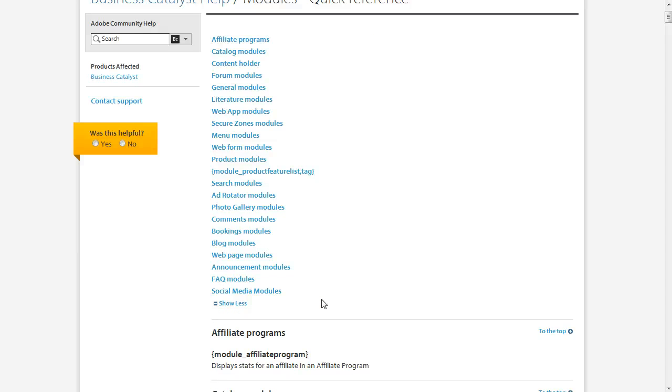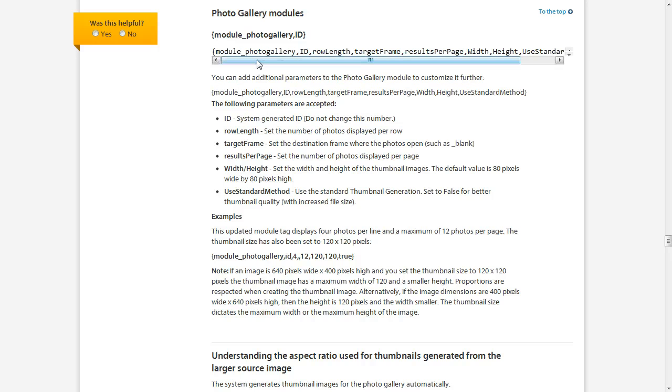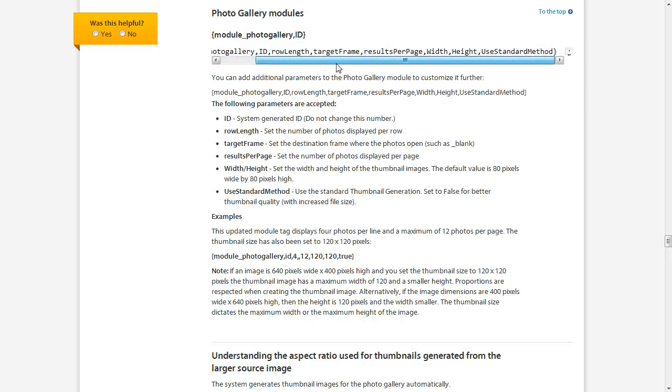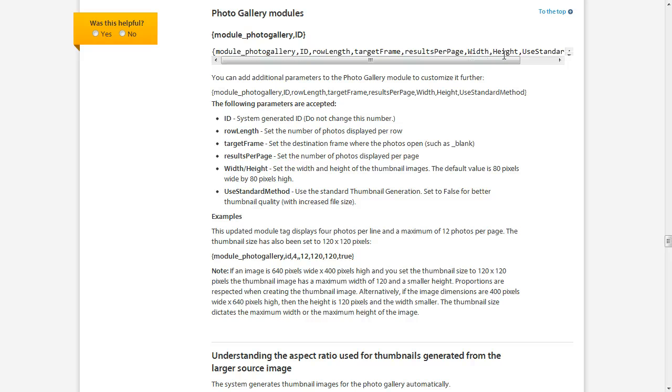Looking at our photo gallery module, we can click Photo Gallery Modules here, and it's going to jump us straight there to the content we need. And for each module tag, it's going to give you the basic module, and then it's going to give you some code here with a placeholder for each module option. So you have ID, row length, target frame, results per page, and so on.